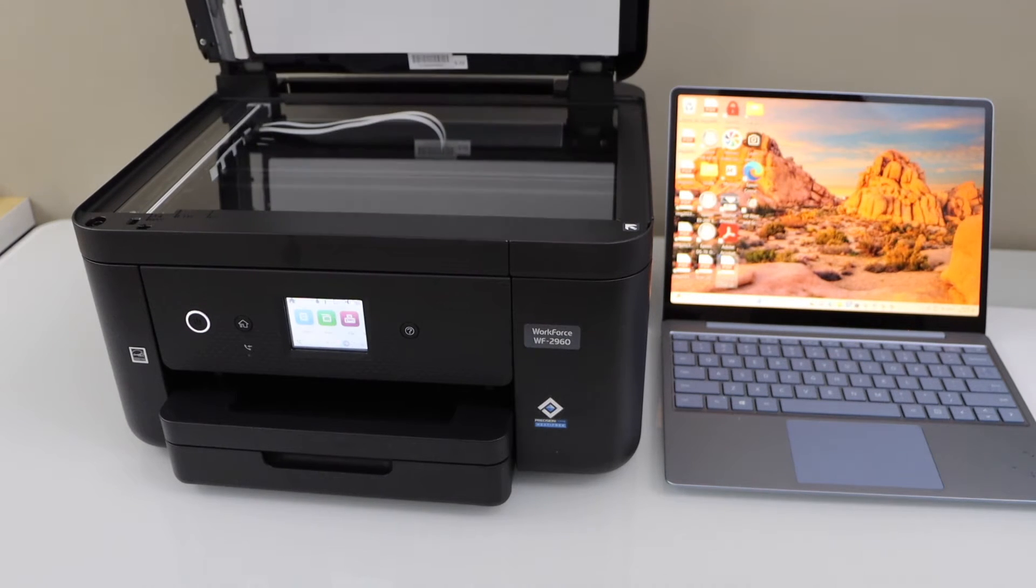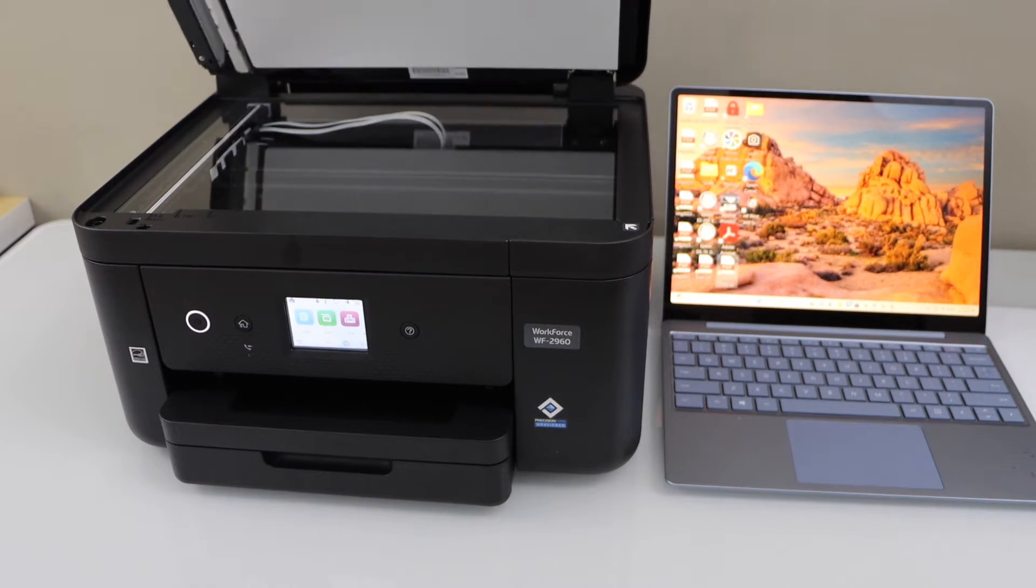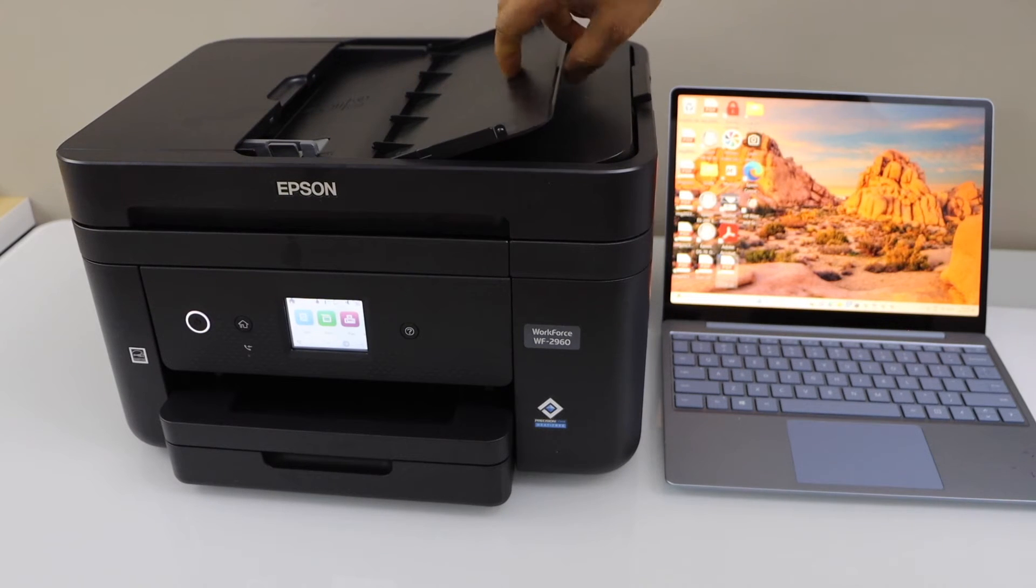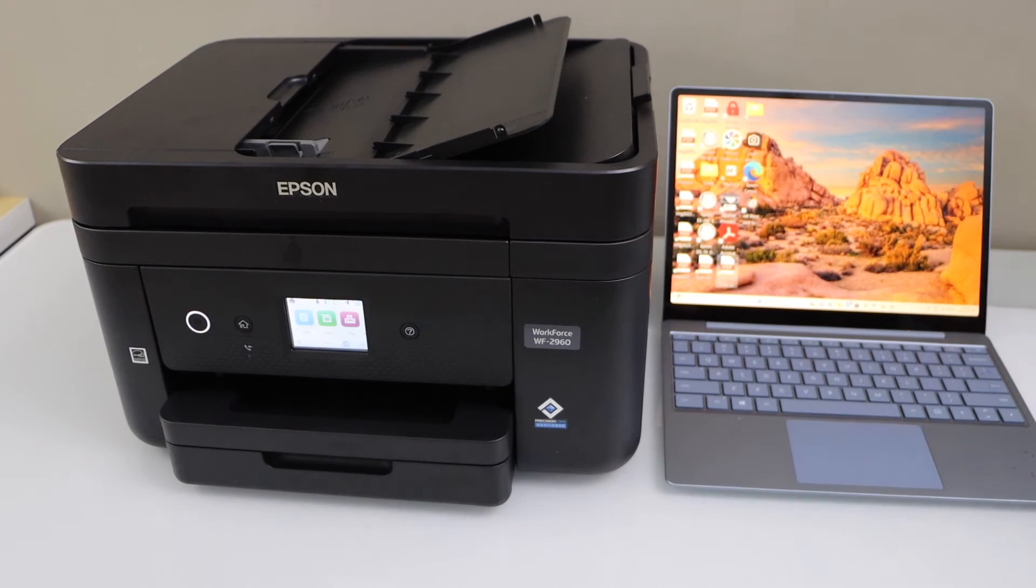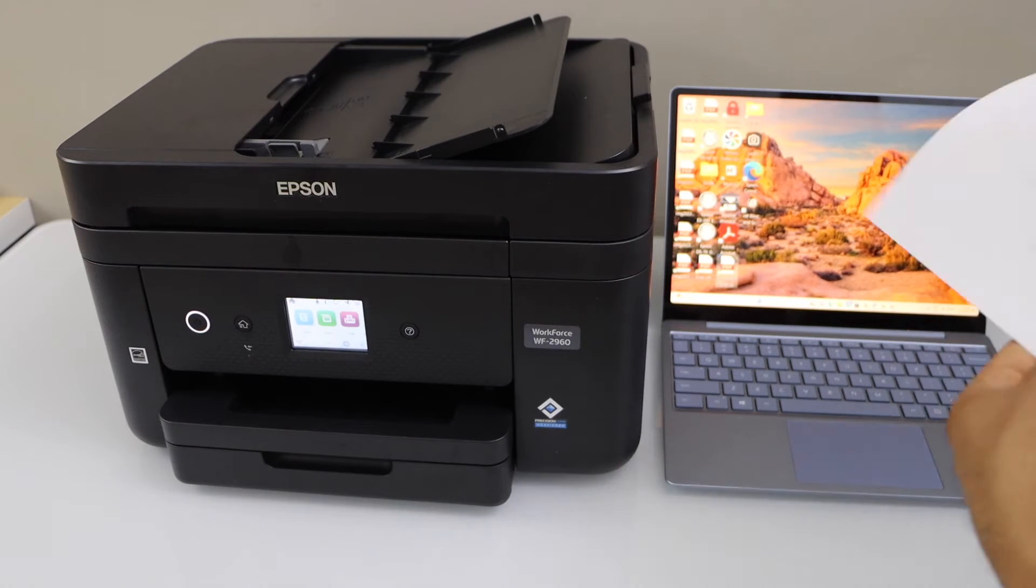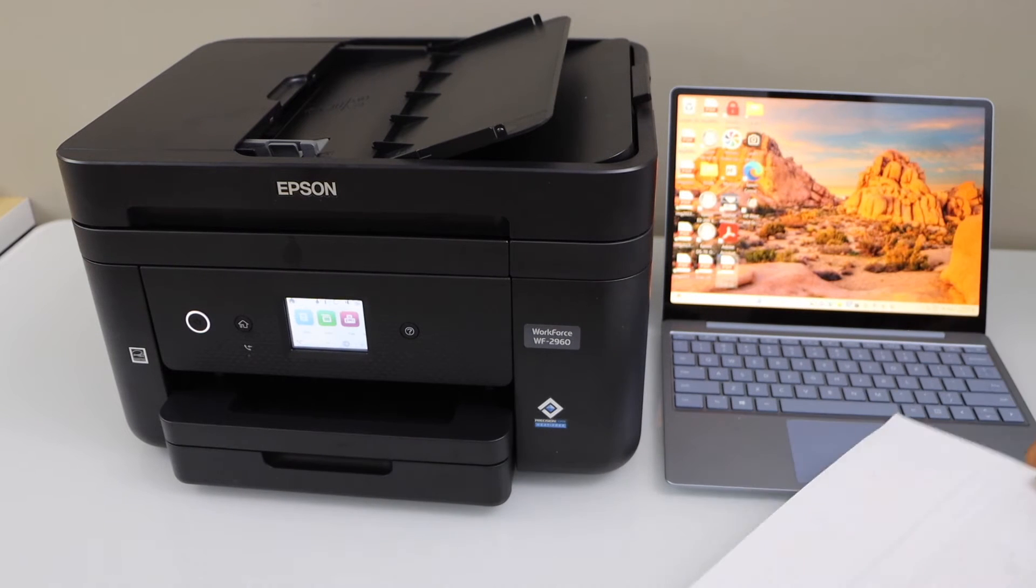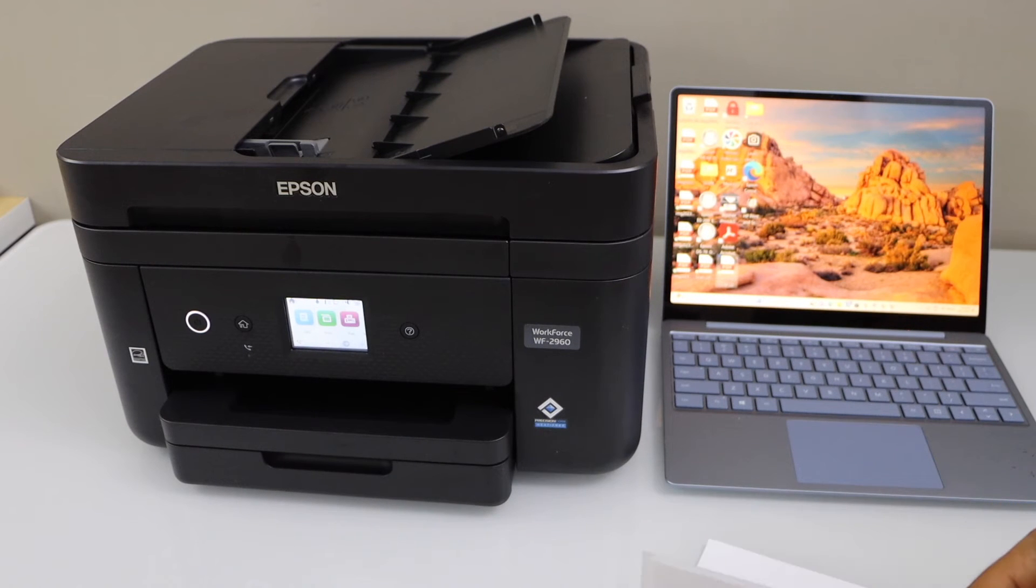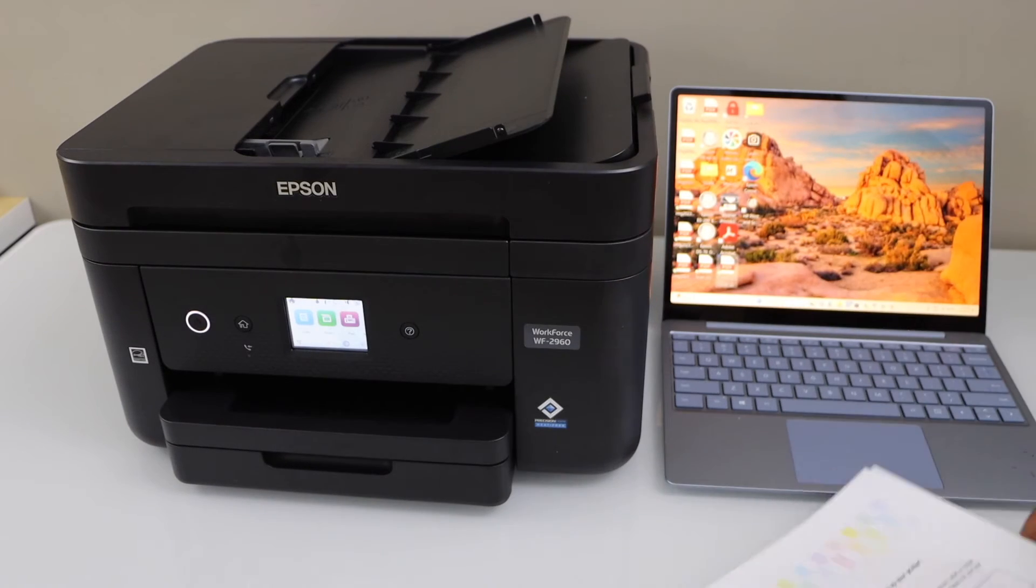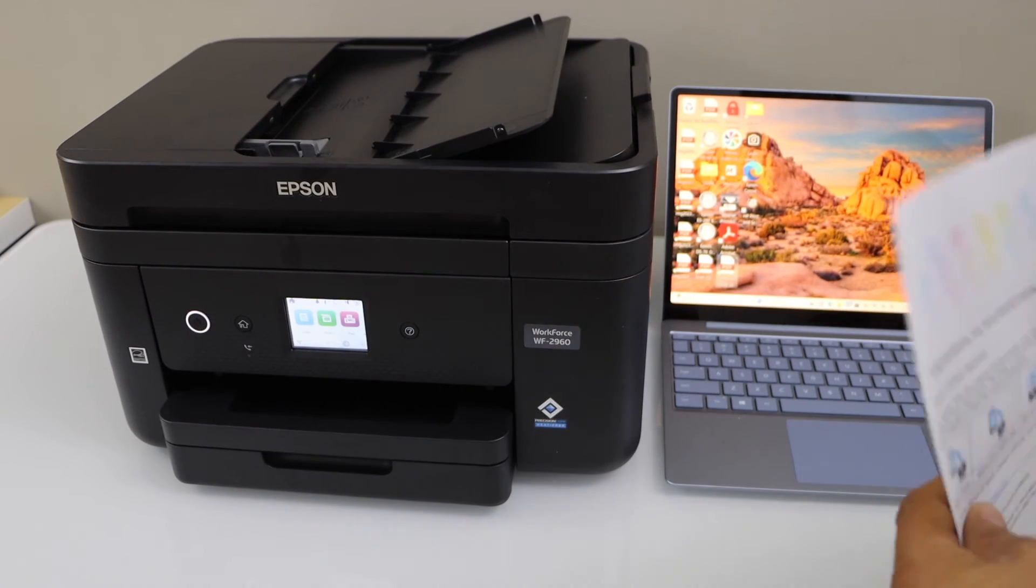So let's do the scanning. First I'm going to use the ADF tray. Place the pages on the top facing upward. You can place a number of pages here, adjust the size.